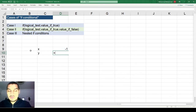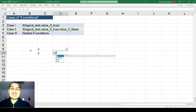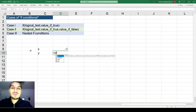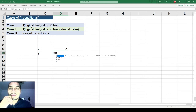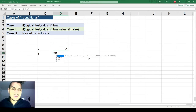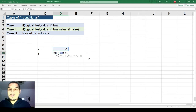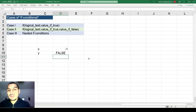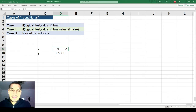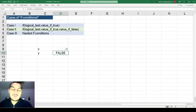I'll remove the direct formula and put an IF condition. This is Case 1 — the simplest form. The syntax is: IF, then all arguments in brackets: the logical test, the value if true, and the value if false. So the logical test is x >= 0, and the value if true is the square root of x. I'll stop there for now. Since I haven't told it what to do if the condition is not fulfilled, it returns FALSE.